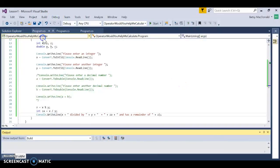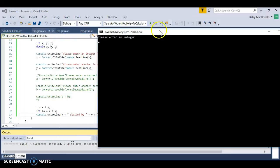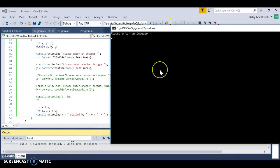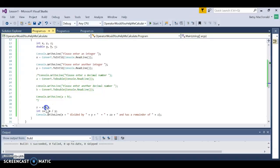Debug > Start Without Debugging. Let's do 14 divided by 5. It says: '14 divided by 5 equals 2 and has a remainder of 4.' Brilliant! So when we use the percent symbol, it's really the modulus sign and it gives us the remainder.